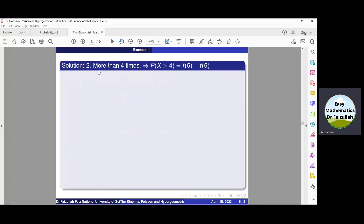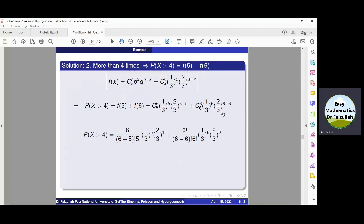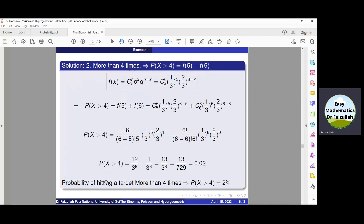To find the probability that he hits the target more than four times, we compute P(x > 4) = f(5) + f(6). We substitute x=5 and x=6 into the formula and simplify, obtaining P(x > 4) = 0.02. Multiplying by 100, the probability of hitting the target more than four times is just 2%.